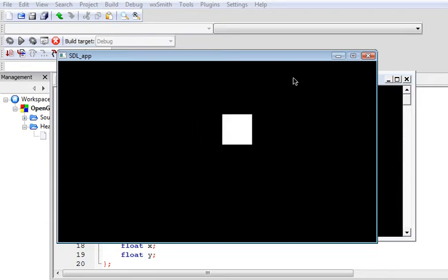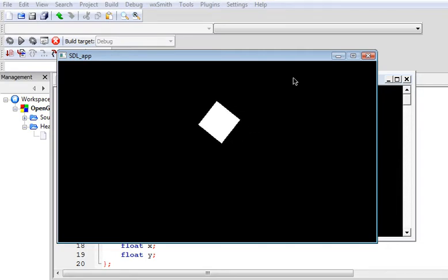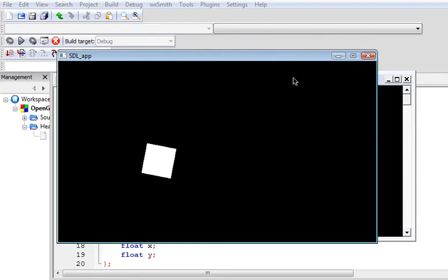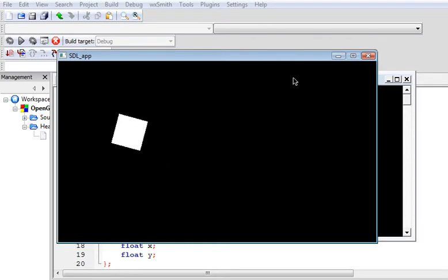This is where the fun starts. Press A, rectangle rotates. Move it, A, rotate and move. And that's what I've been working on.